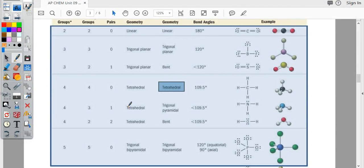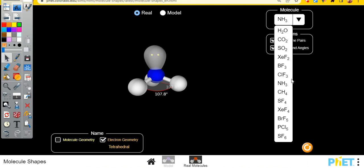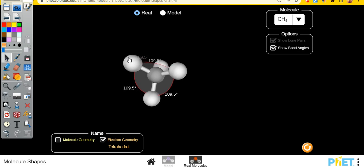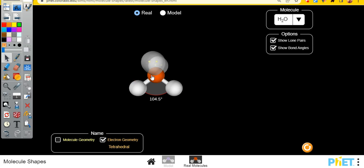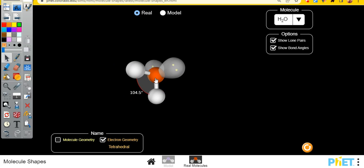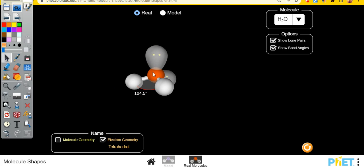Around the oxygen, two of those four regions are bonded regions and two are lone pair regions. So although the geometry of the electrons is still tetrahedral, the molecular geometry of the atom itself is bent. Around carbon it's four bonded regions — tetrahedral. Around oxygen, the oxygen is bonded to two things but has two lone pairs of electrons, so although the electrons are tetrahedral, the molecule itself is bent.